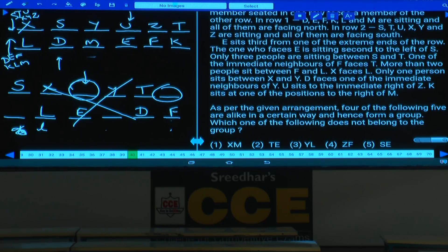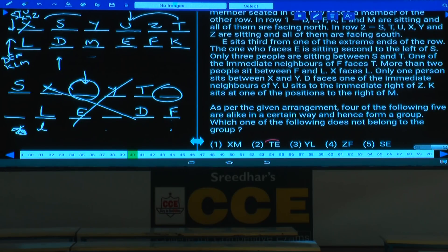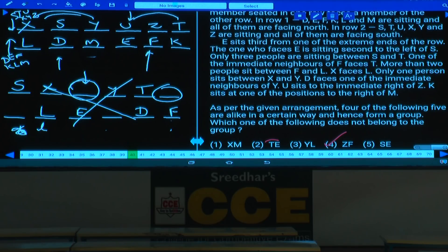Question 40: Odd one out. X and M: X is second to the left of the opposite of M. T and E: T is second right, opposite is E. Y and L: Y's second right opposite is L. Z and F: Z and F are directly opposite each other. In the remaining choices, one person is in the alternate position relative to the person opposite. Hence choice 4 is the odd one out.